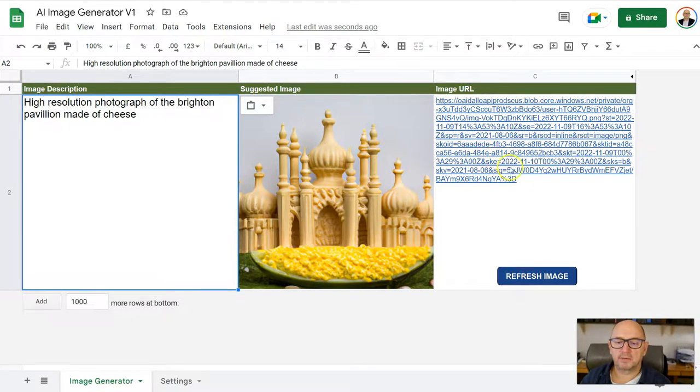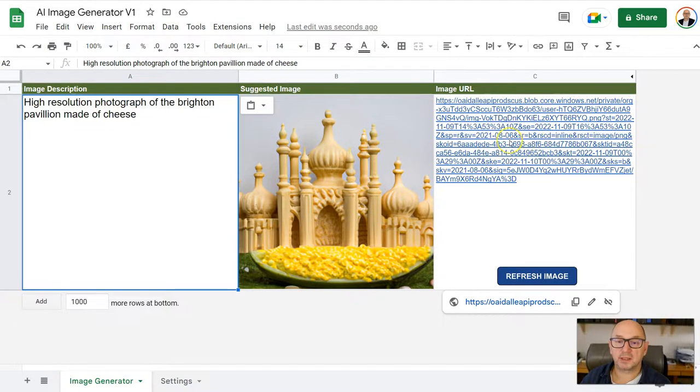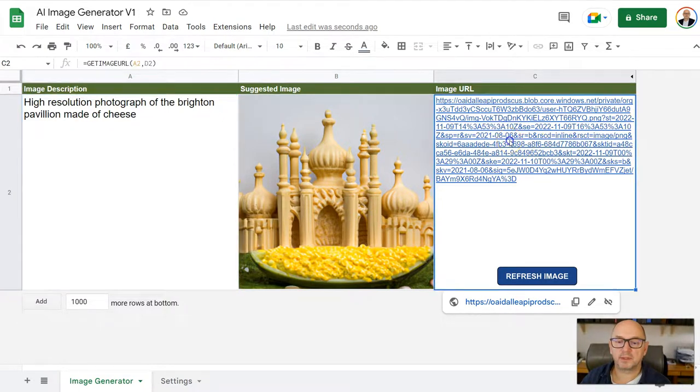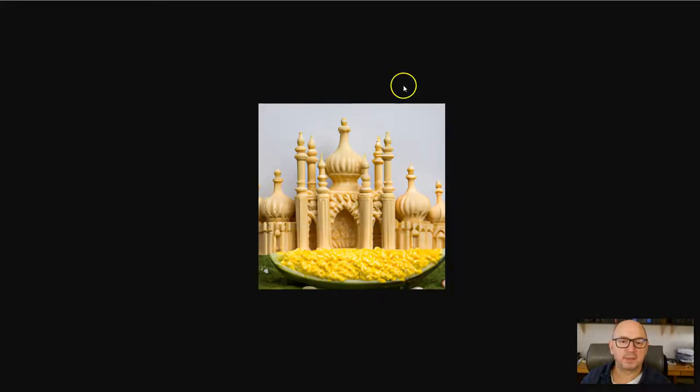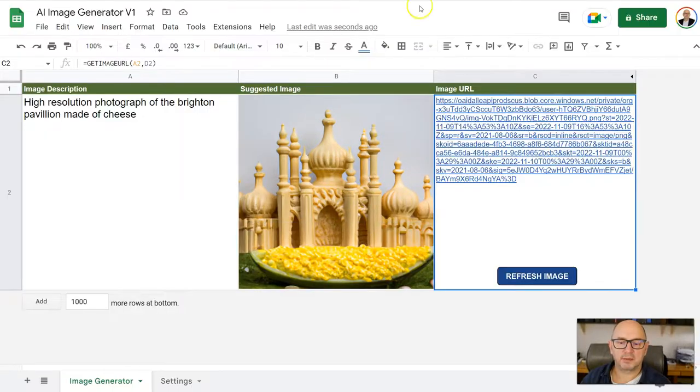And then over on this side, you'll see that there's the URL to the image. So if you want to download that image, you can just click on that, it will open up in another tab, and you can download the image there.